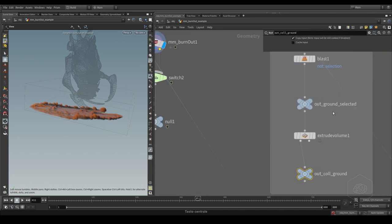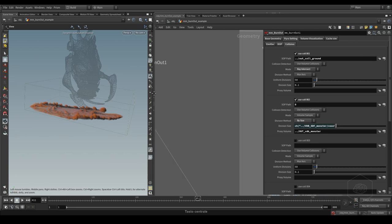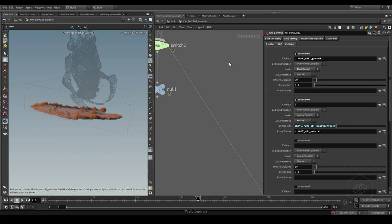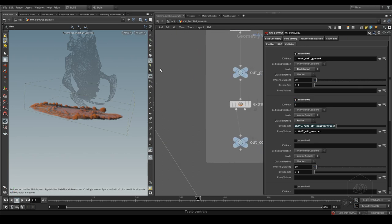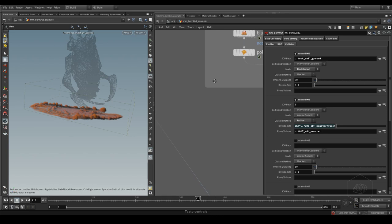For collision, I used the collision ground. I set it like ray intersect. Here I use the second collision.